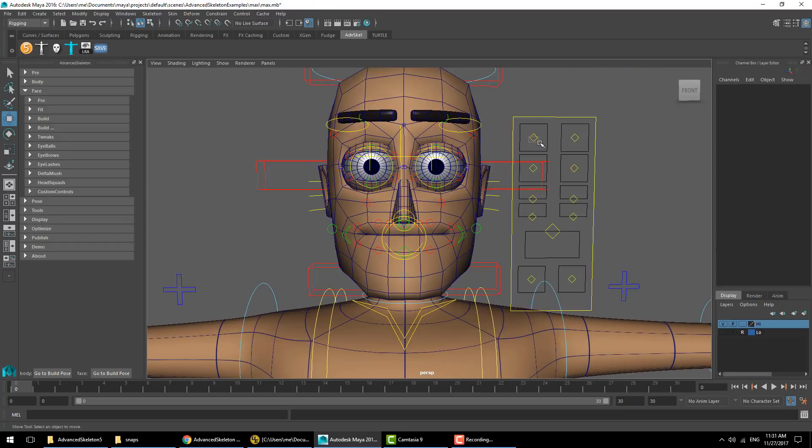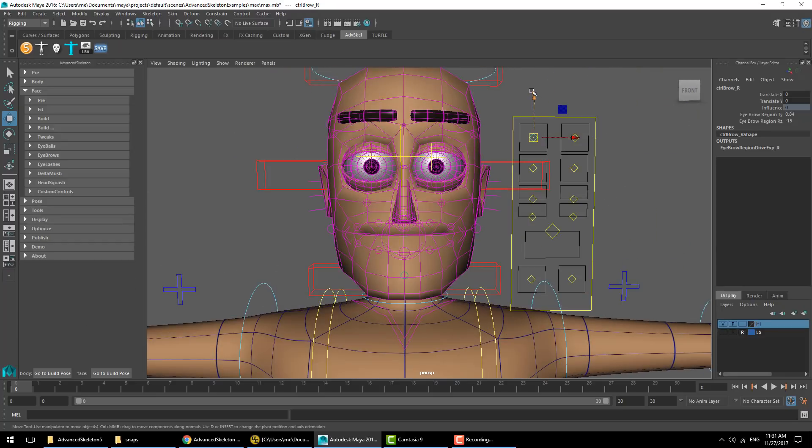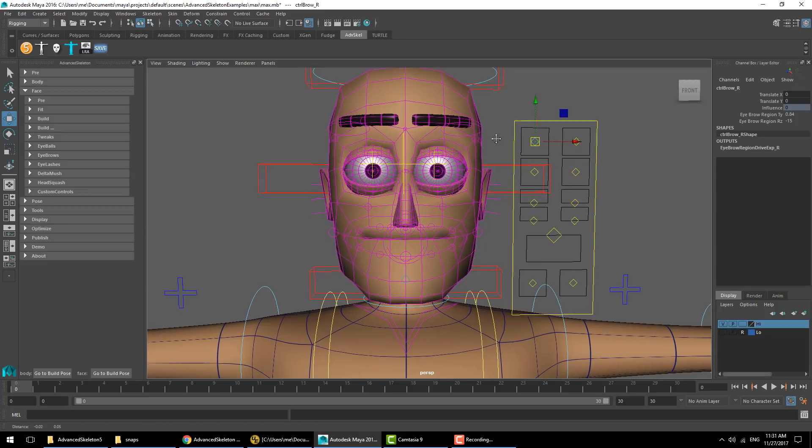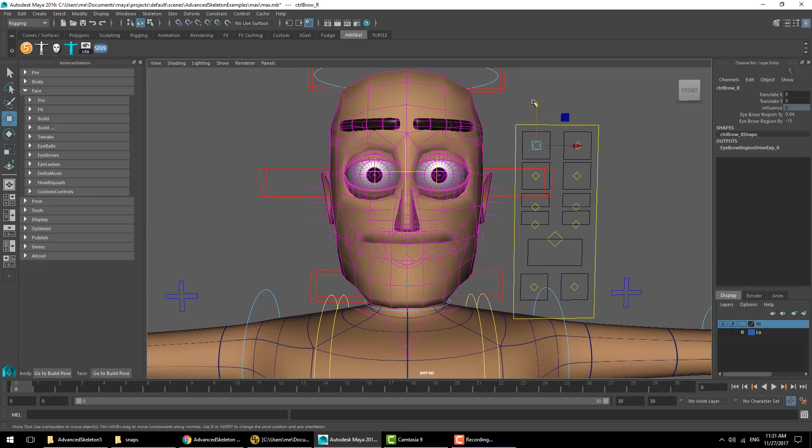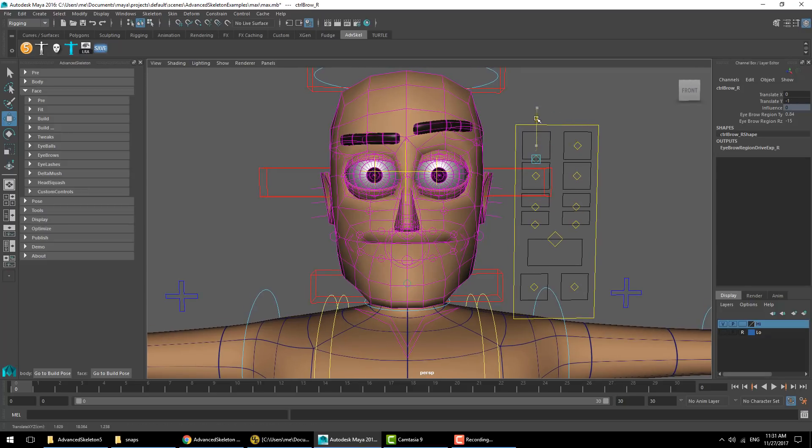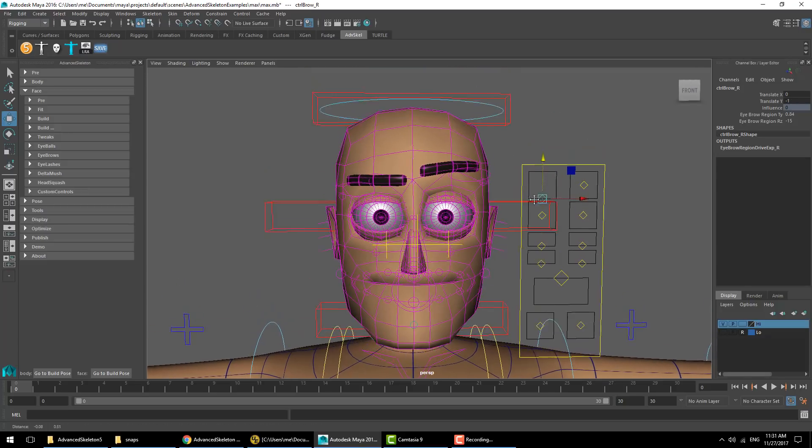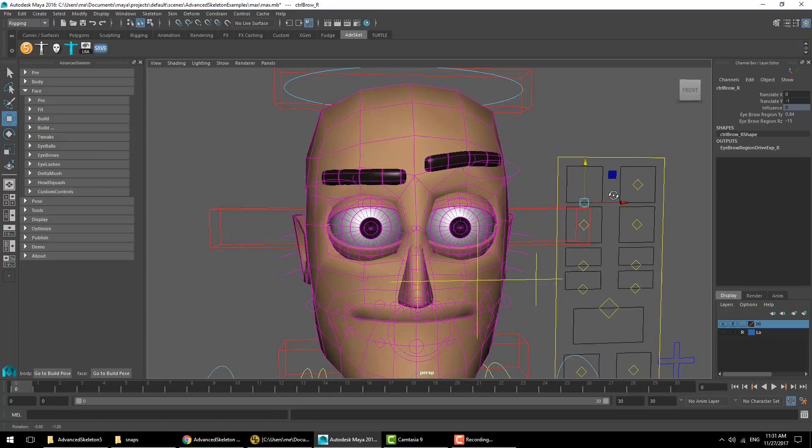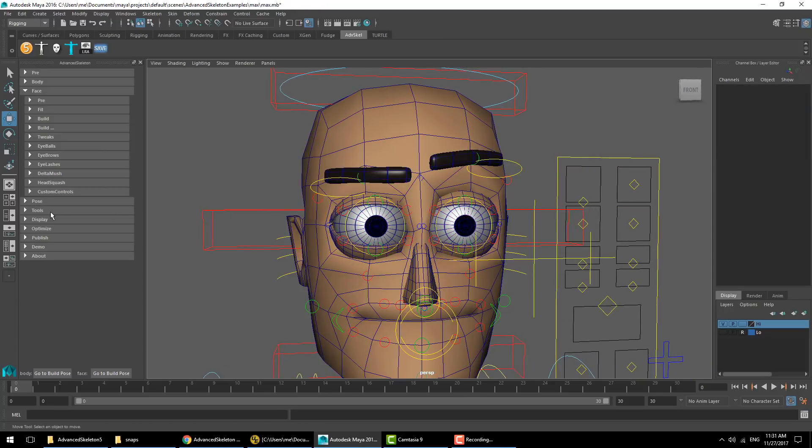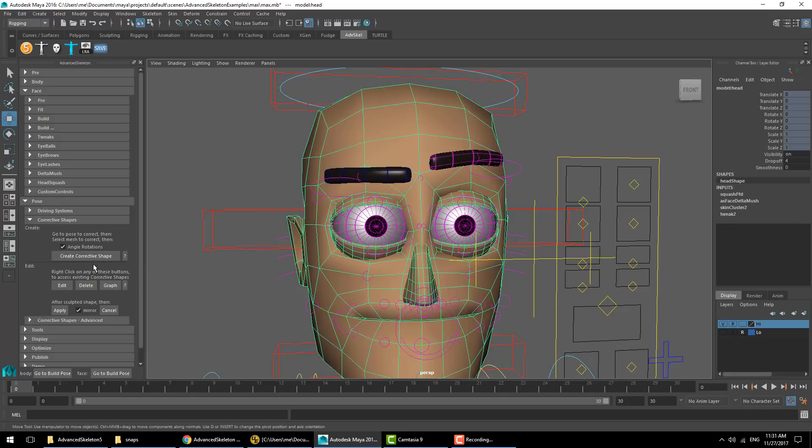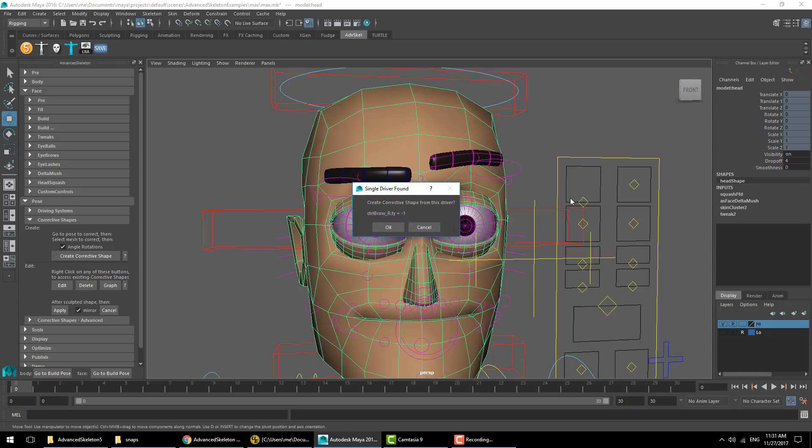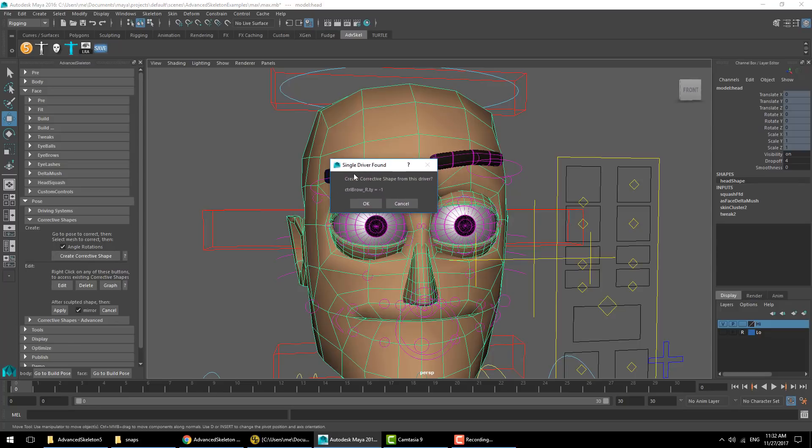Finally, I'll quickly show you how to apply corrective shapes. For example, if we wanted a corrective shape as we lower the eyebrow here, we'll use the corrective shape tools under the post section. Select the mesh we want to affect and hit create corrective shape. It's firstly confirming what it's going to be using as a driver, and it has detected that we moved that controller, so that's correct.